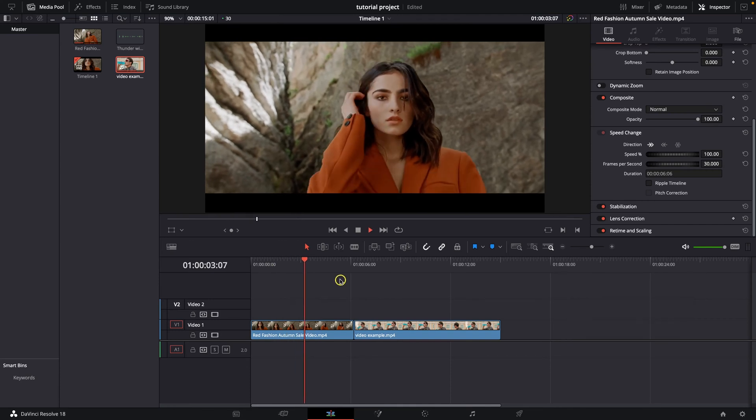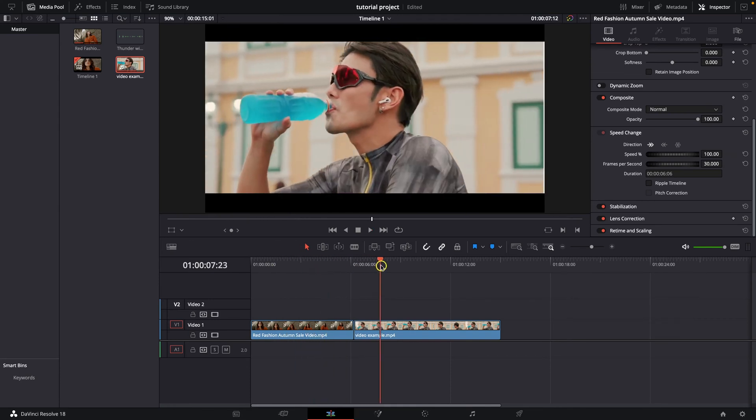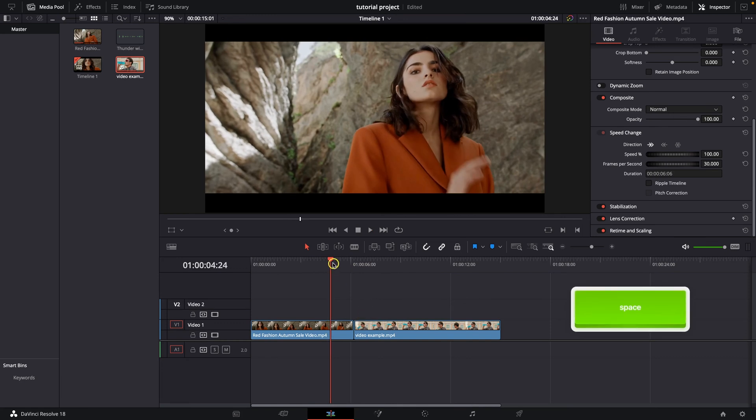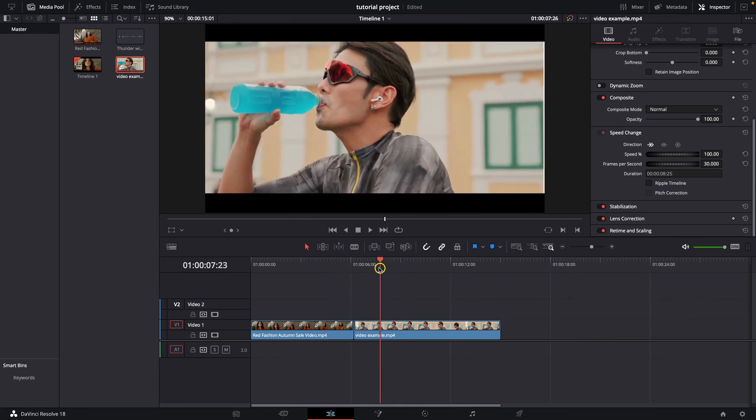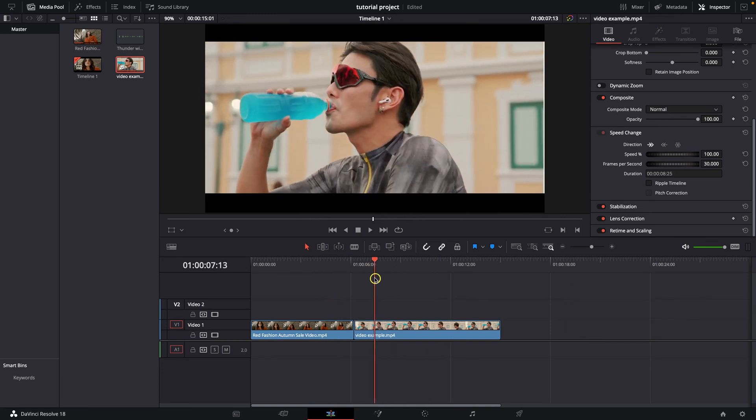So these are my clips. This is the first one and this is the second one. And I want to make black and white this second clip. So what would I do in order to make it?